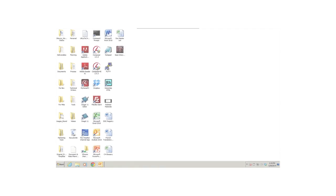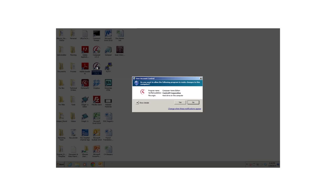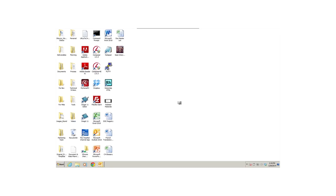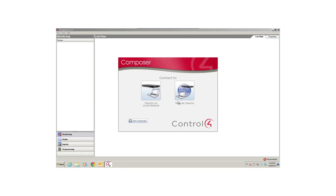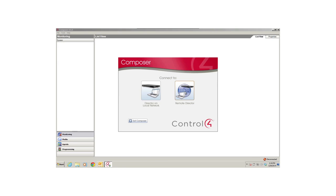So here's the Composer HE icon on the desktop. I'll just double-click it to open the program. I can also open Composer HE from the Start menu. There are two ways to open Composer HE and connect to Director: Director on Local Network and Remote Director. You use Remote Director when you're away from your Control4 system and outside your firewall, but you still want to make some changes to your project. Later, when you're home, you can open that same project and use it as your current project when you connect to your local network.